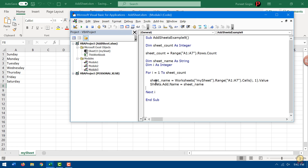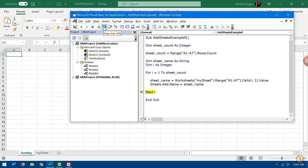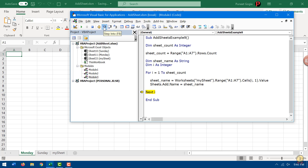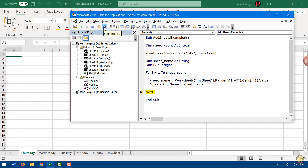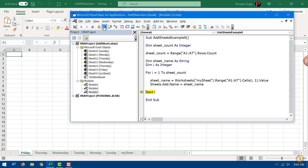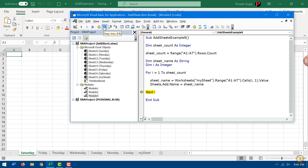Let's run this code step by step. The sheet count variable holds 7, equivalent to the number of rows in the range. The loop runs 7 times and adds 7 sheets. We get the first sheet with its name, then the second, third, fourth, fifth, and so on — and this is how the code works.